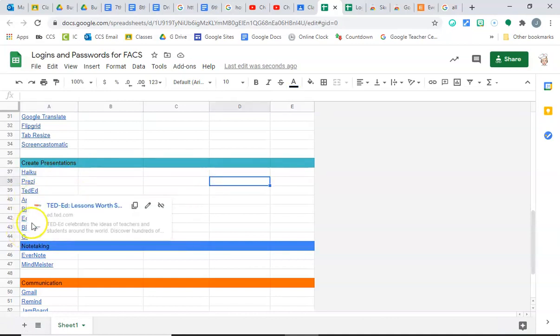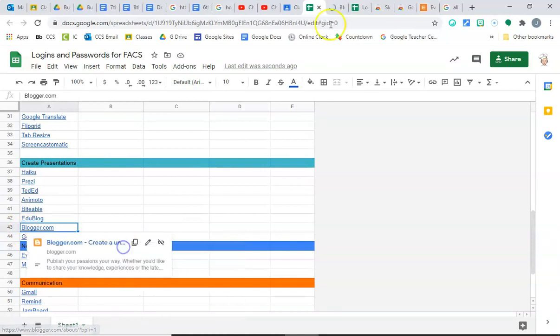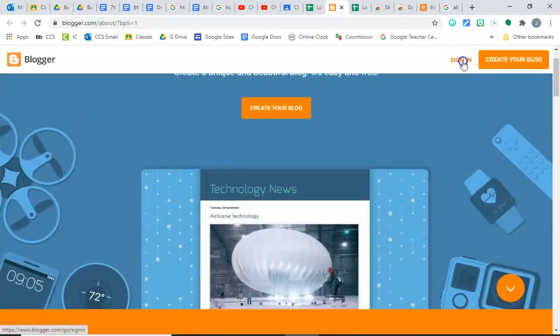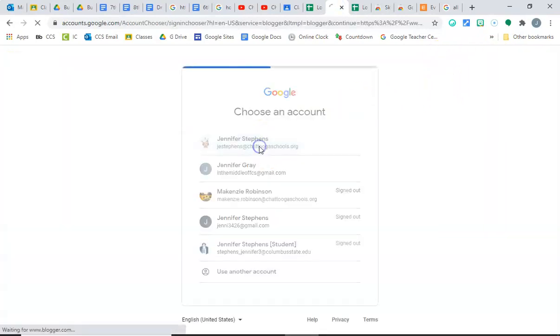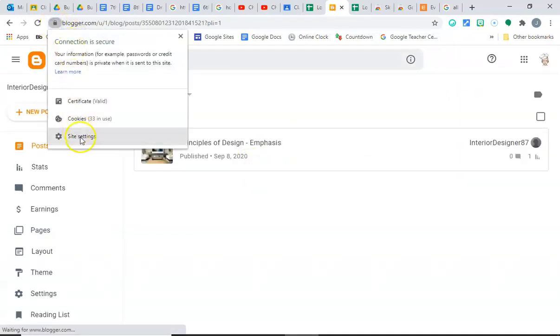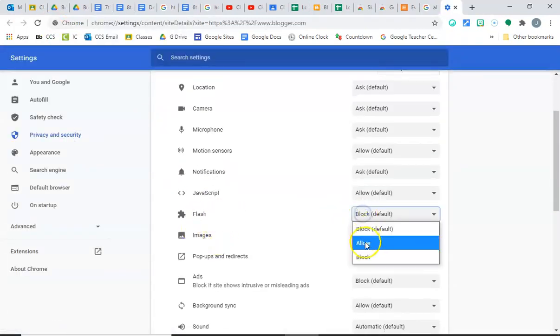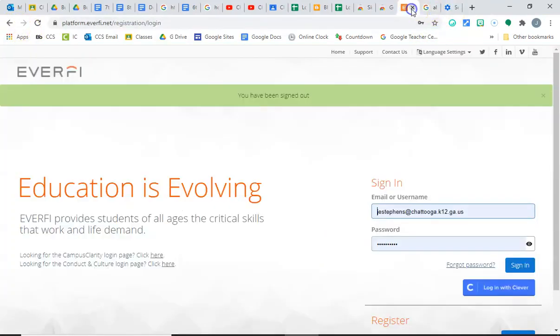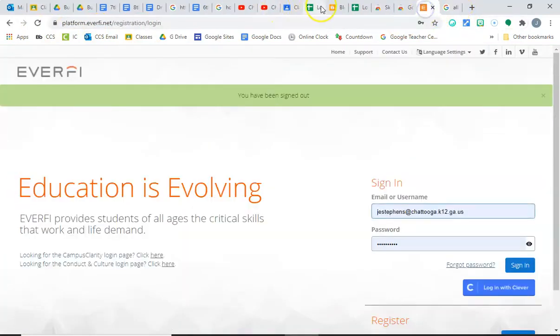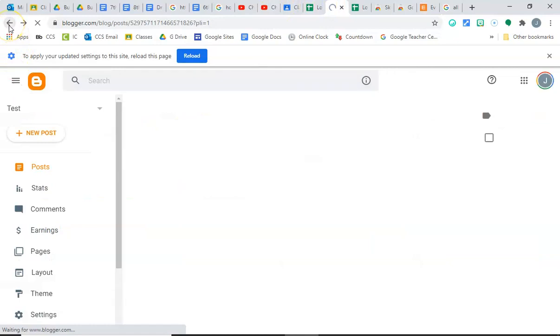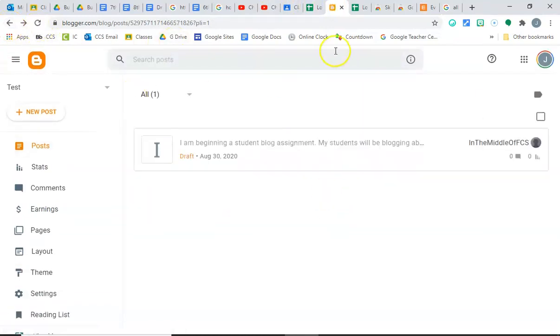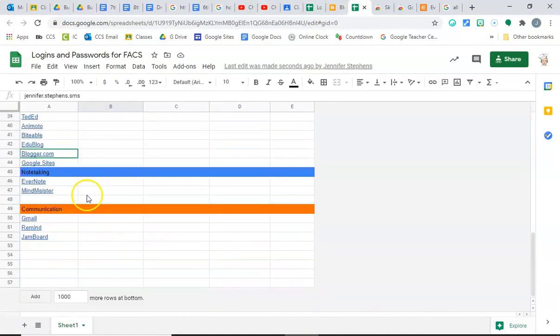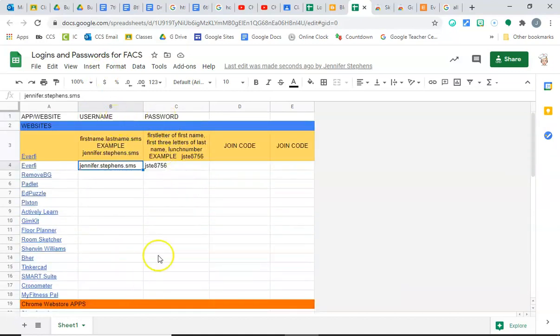When you get down here to blogger.com, you're going to need to make sure that your settings are open, because when you go to sign in with your Google account, sometimes it's not going to let you in. So you'll need to come over here and open up your site settings to allow the flash. You guys know how to do that where you go back to the blogger again, you have to hit the back button, and then you end up having to reload that so that it will then load.